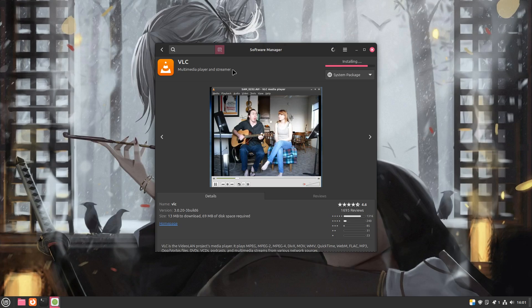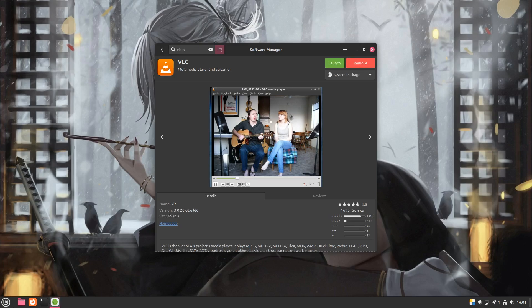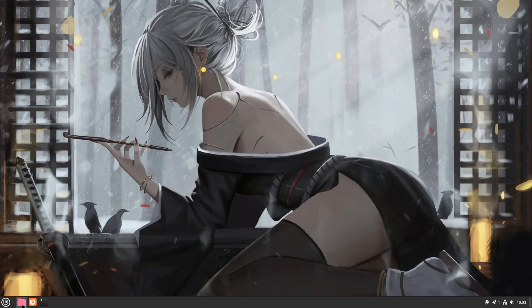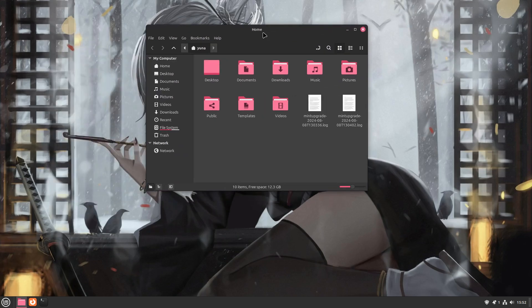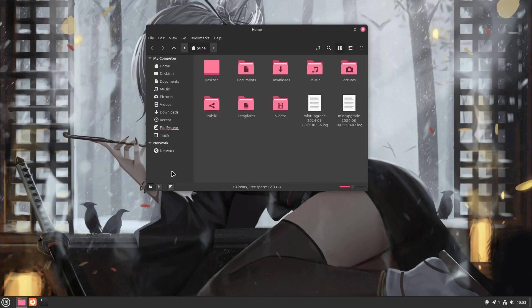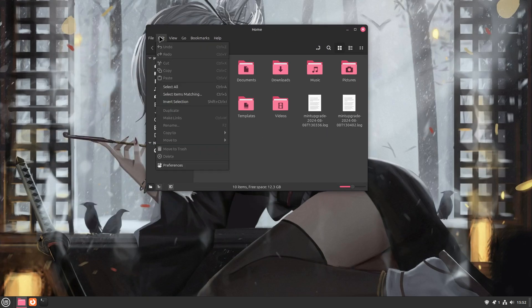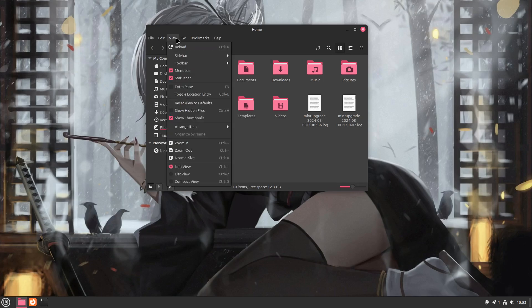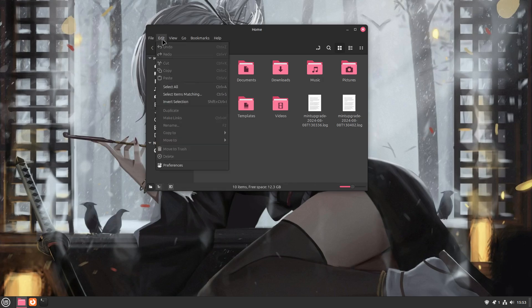In this version update we did not see any major changes but we did see a lot of under the hood additions. The software manager being faster, labeling of unverified Flatpaks and the change in kernel. The upgrade process was very straightforward and as expected everything works well.